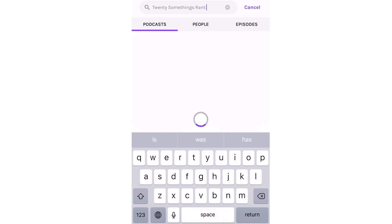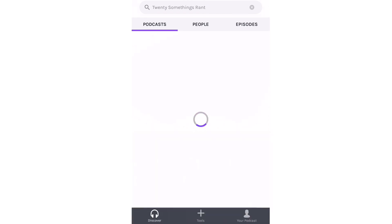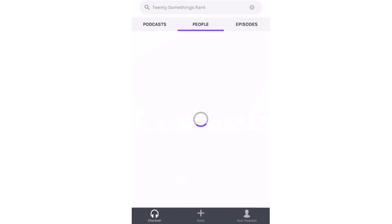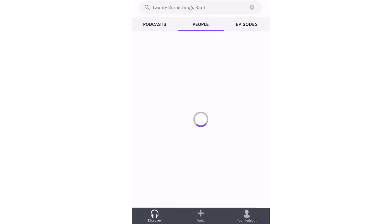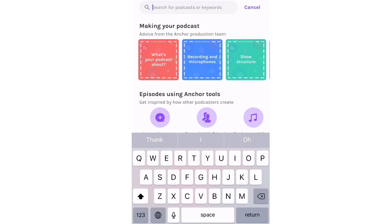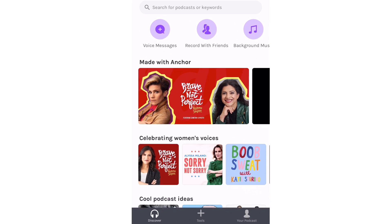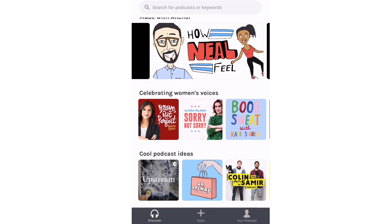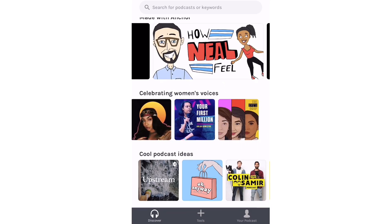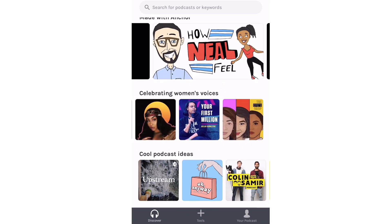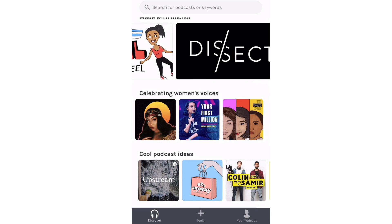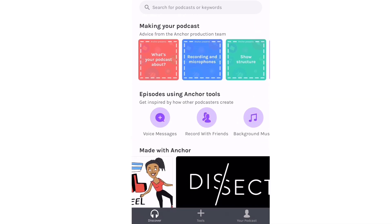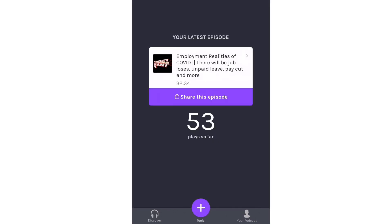You can search for podcasts or people if you know the creator's name. You can see podcasts available on Anchor and also listen to podcasts directly within the Anchor app. You can send voice messages, record with friends, and add background music — all from within the app.